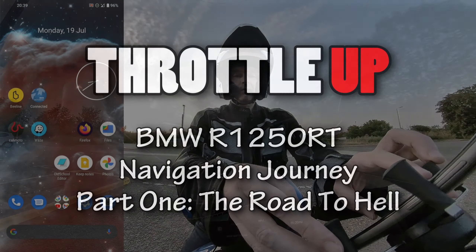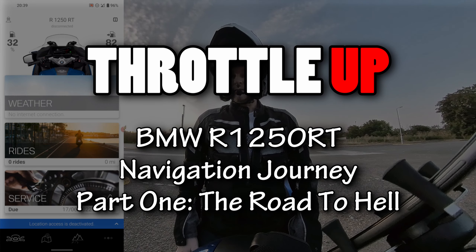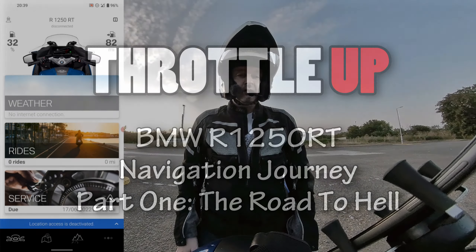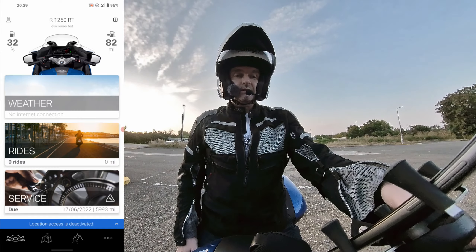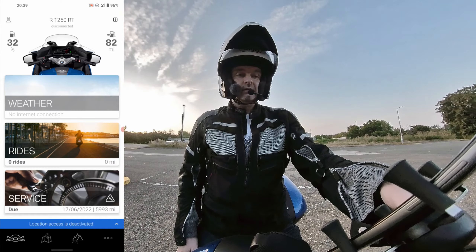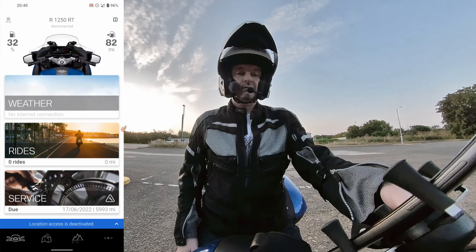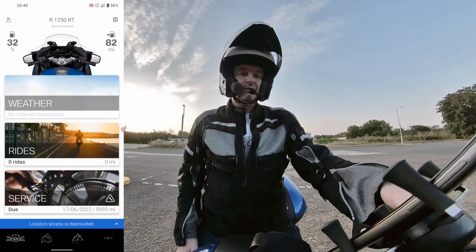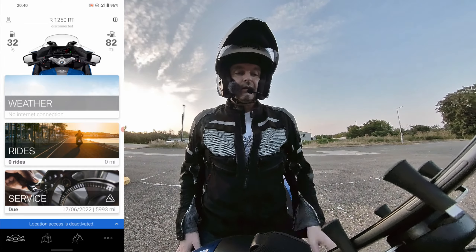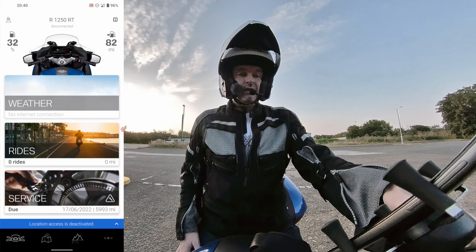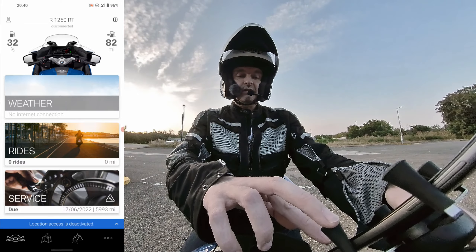Part one of my journey begins with me showing you around BMW's Connected app. As I've mentioned in a previous video, it requires the connection of a mobile phone and you need to download the Connected app from BMW — from either Google Play or the Apple App Store. As well as downloading the app, you need to go in and download the maps for it.